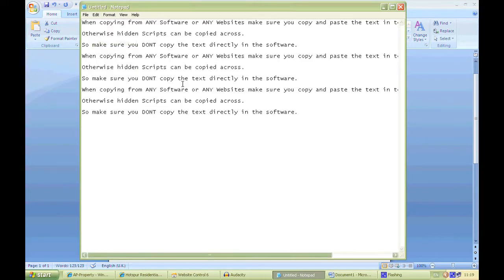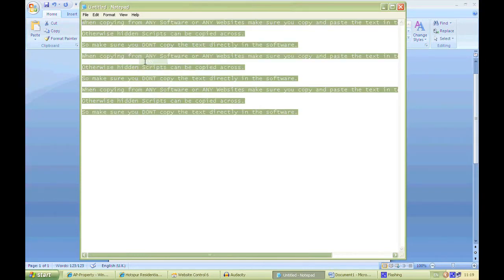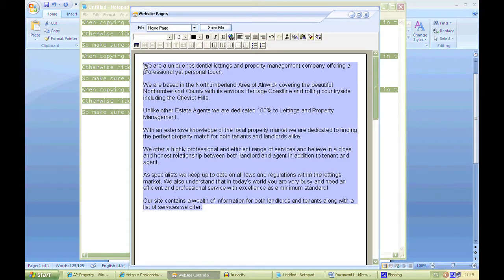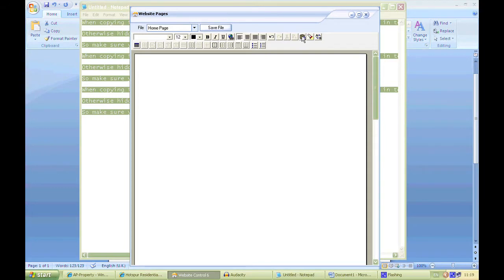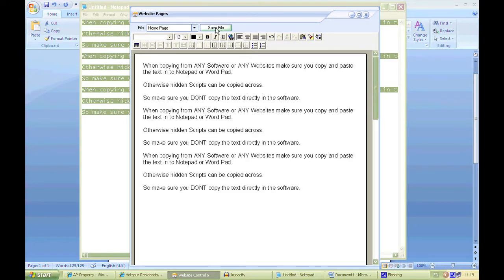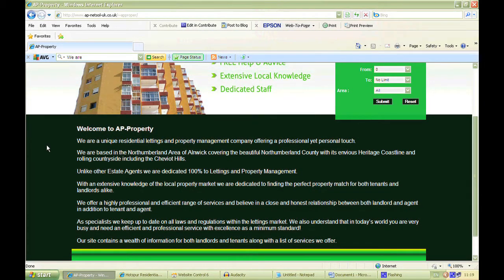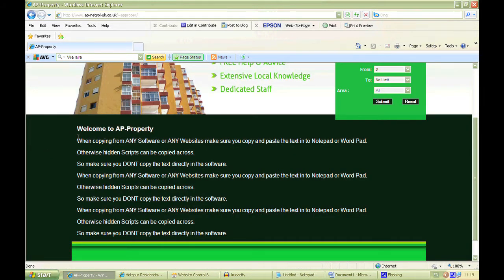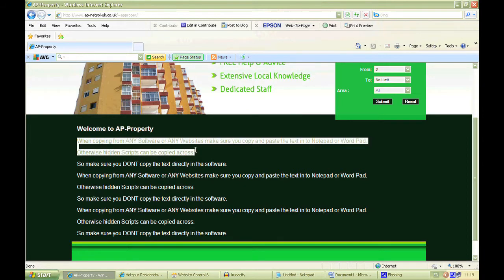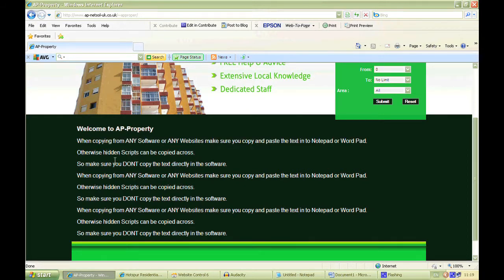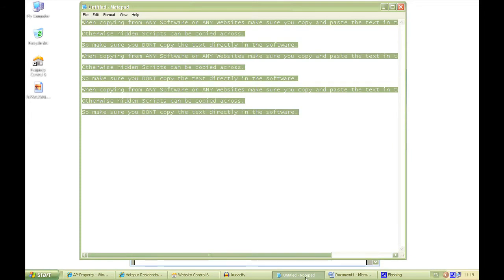Edit, Paste into Notepad or Wordpad — depending on your operating system. Then re-select it, re-copy it, and back into the software again. Remove the old text and paste in the new using the paste button at the top. Press Save File, go back to the website and press F5. And there we go — it's changed again, pretty much instantly because text files are small. The spacing is correct because we've taken away the hidden code. So always, always, always use Microsoft Notepad or Wordpad to get rid of the hidden script.